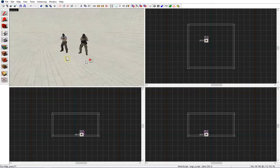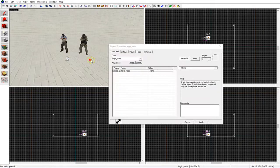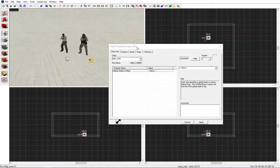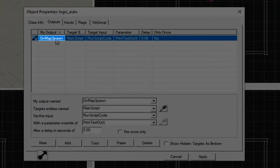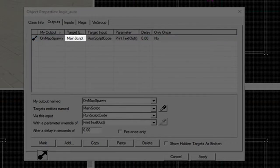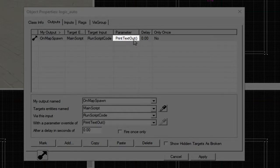You want to activate this by using a logic_auto. On map spawn we will target our entity to run a script code called PrintTextOut.